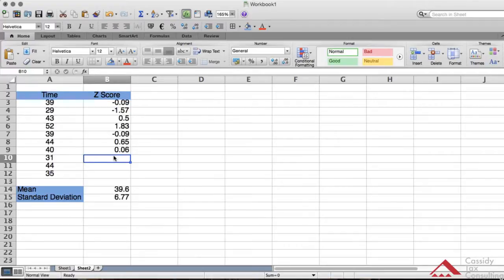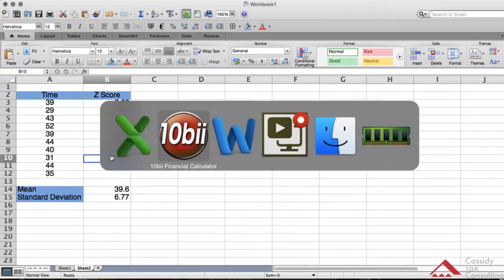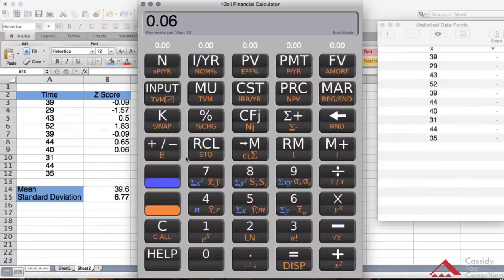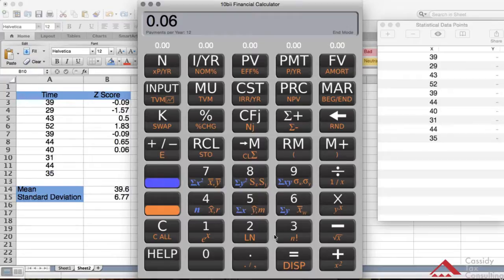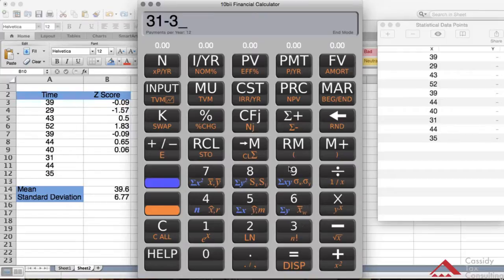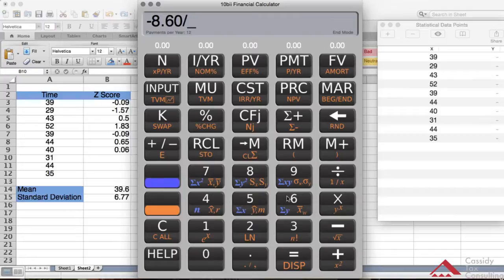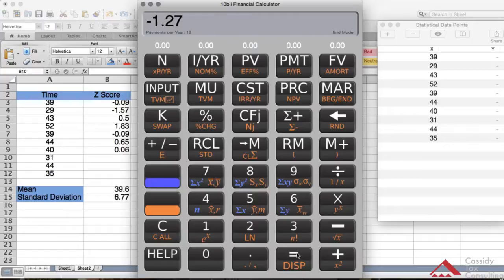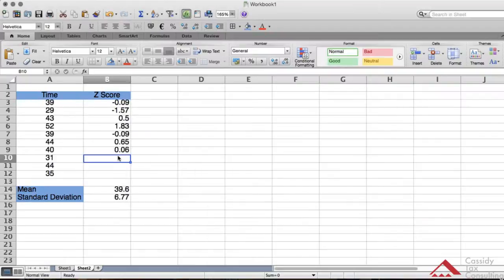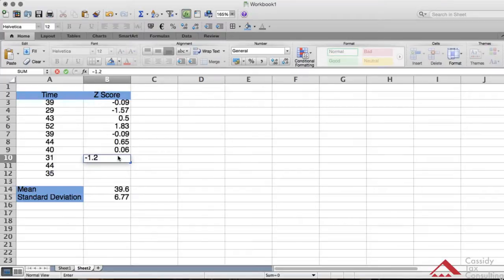We'll go to data point 31 on the time list. So 31 minus the mean, which is 39.6 again, equals, divided by the standard deviation which is 6.77, equals minus 1.27. So I'm going to add that here on the spreadsheet, minus 1.27.